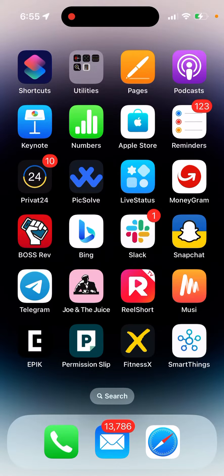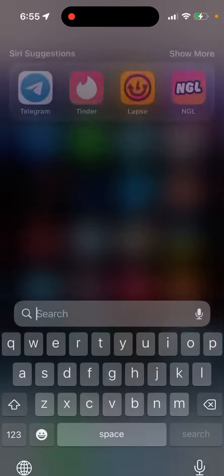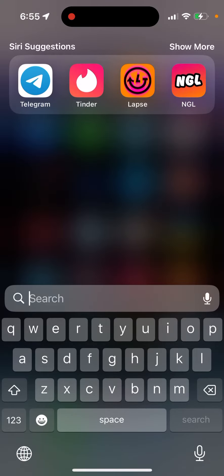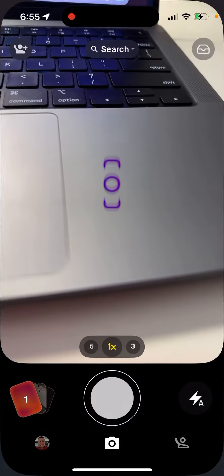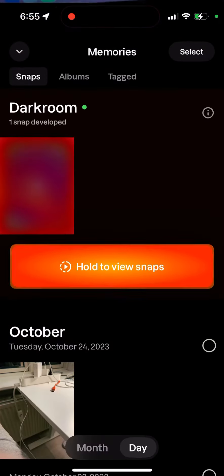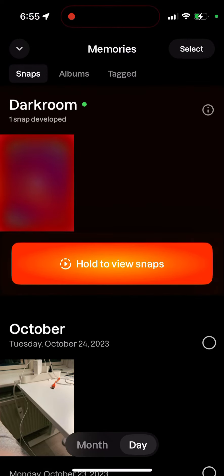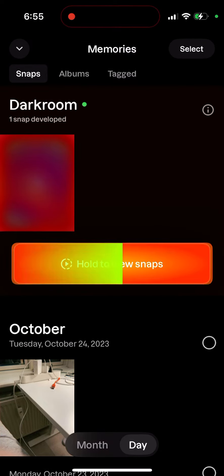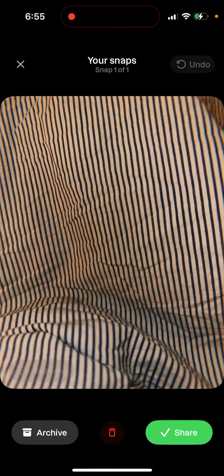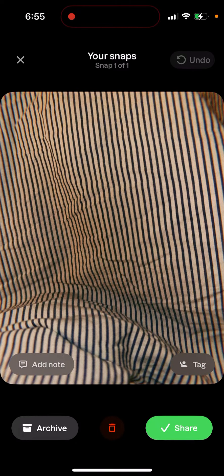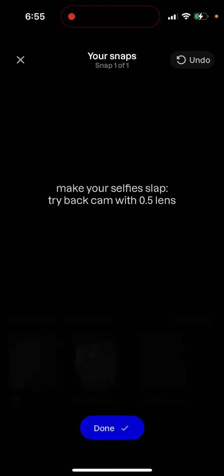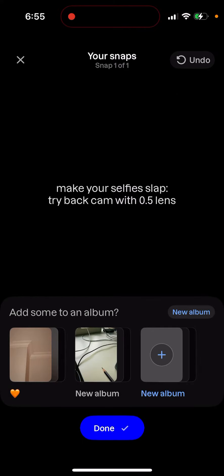To see your archived snaps in the Labs app, for example, we have the Labs app and I just hold to view snaps, and then I'll archive it.